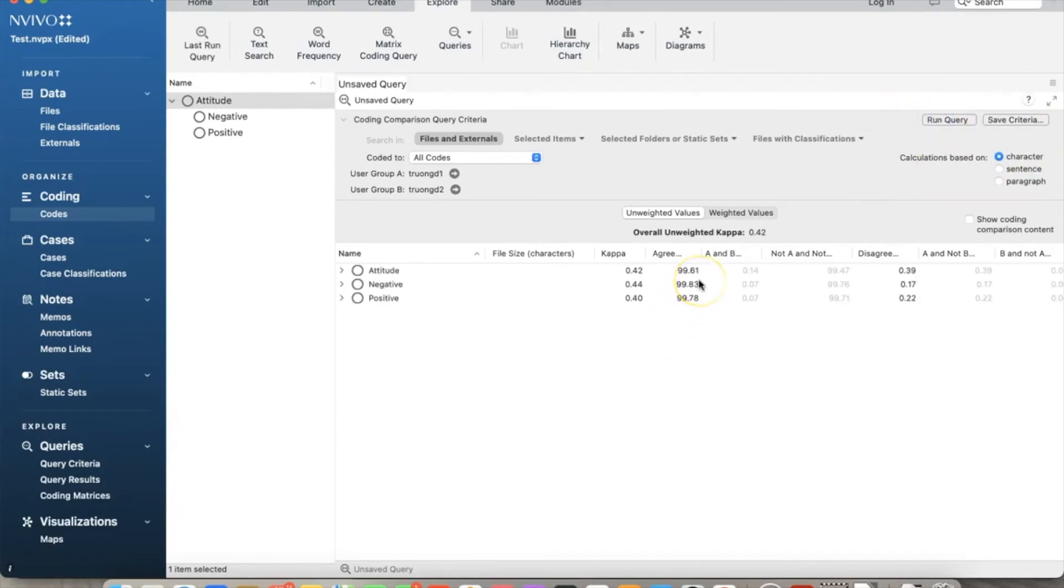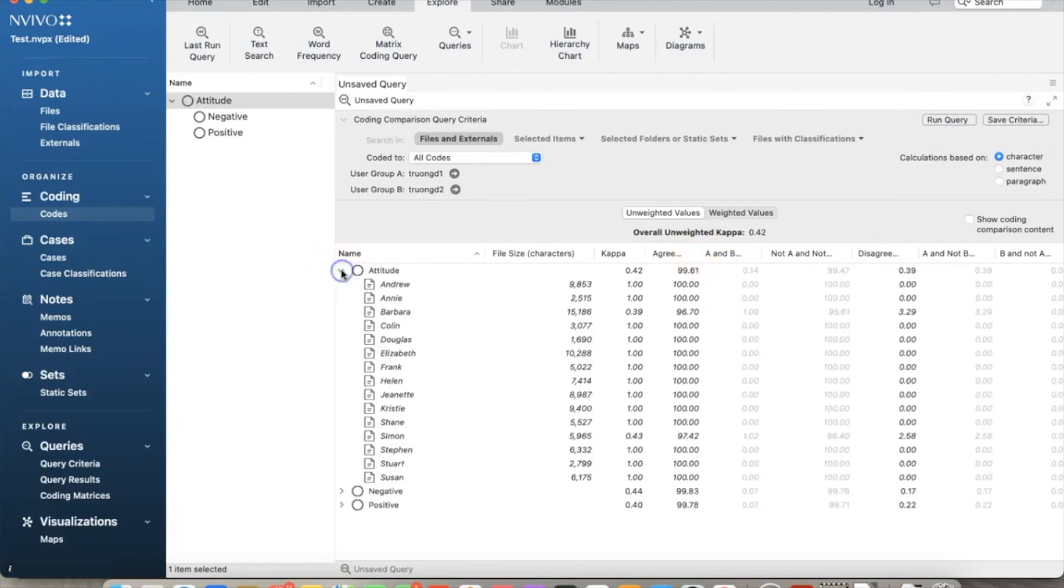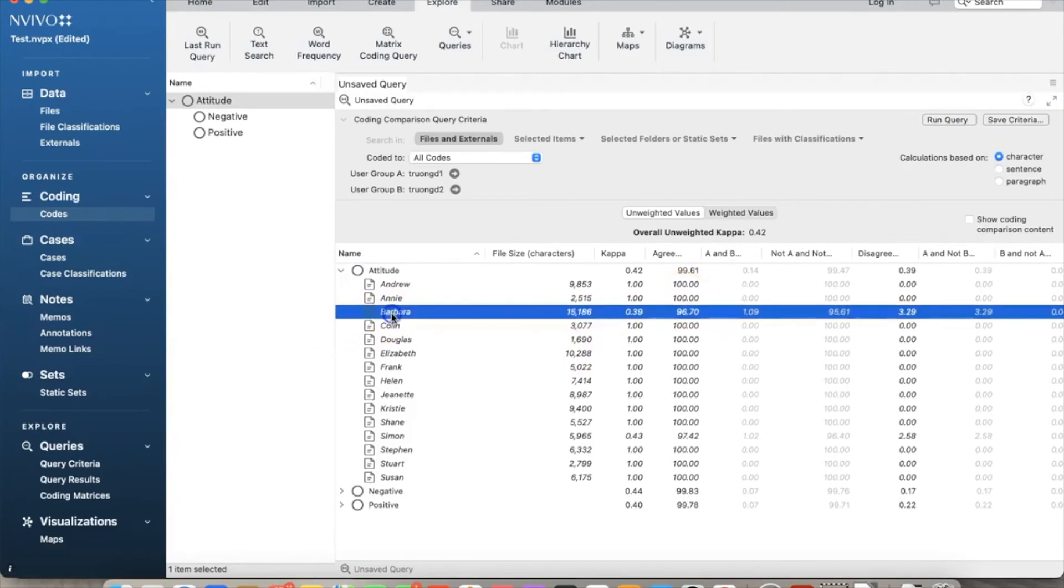This is the comparison results with kappa values and agreement levels. We can see the detailed comparison in the text by checking Show Coding Comparison content.